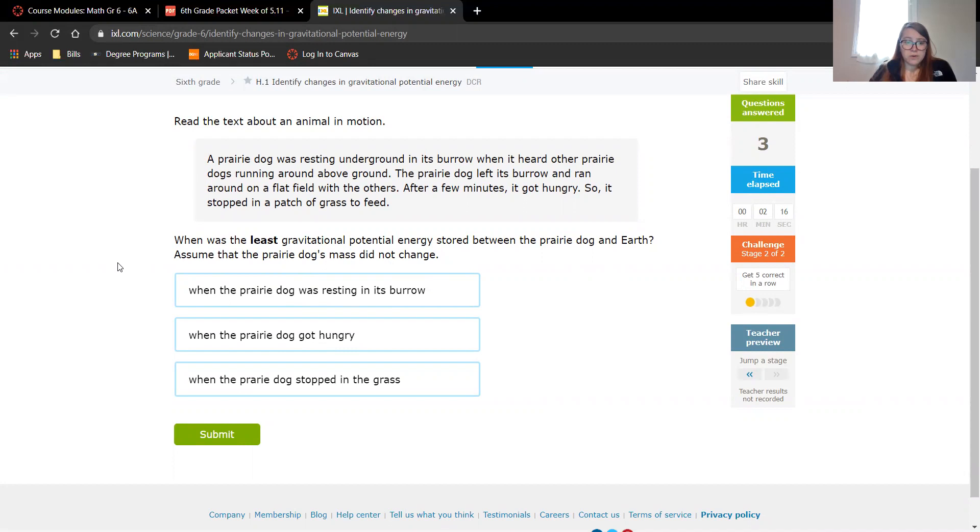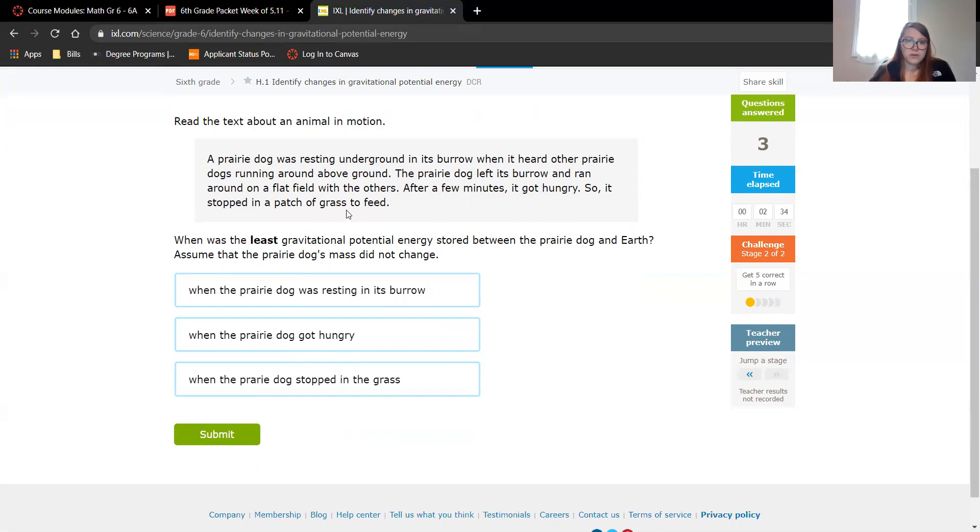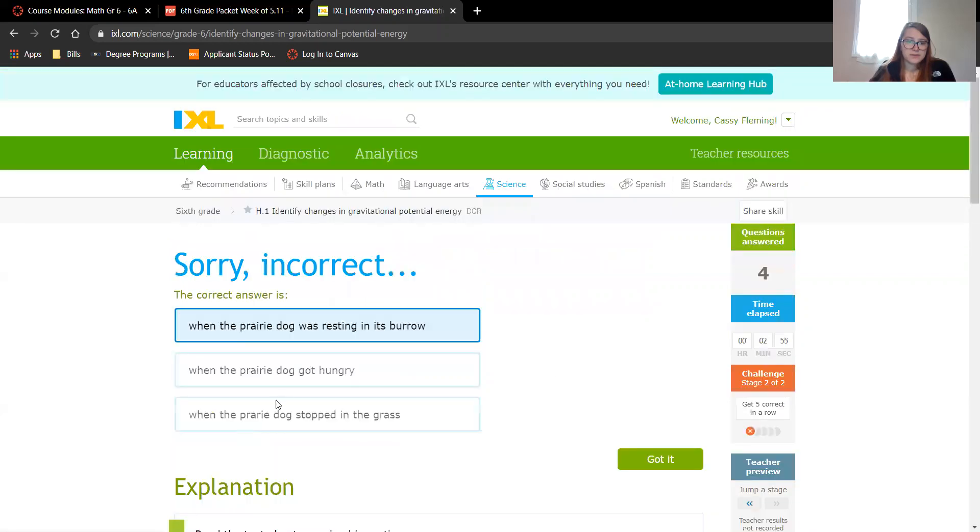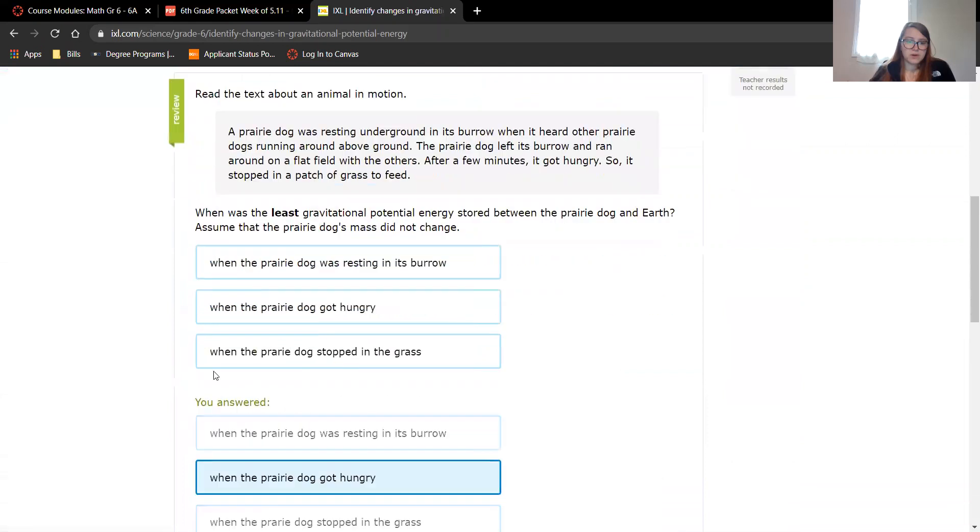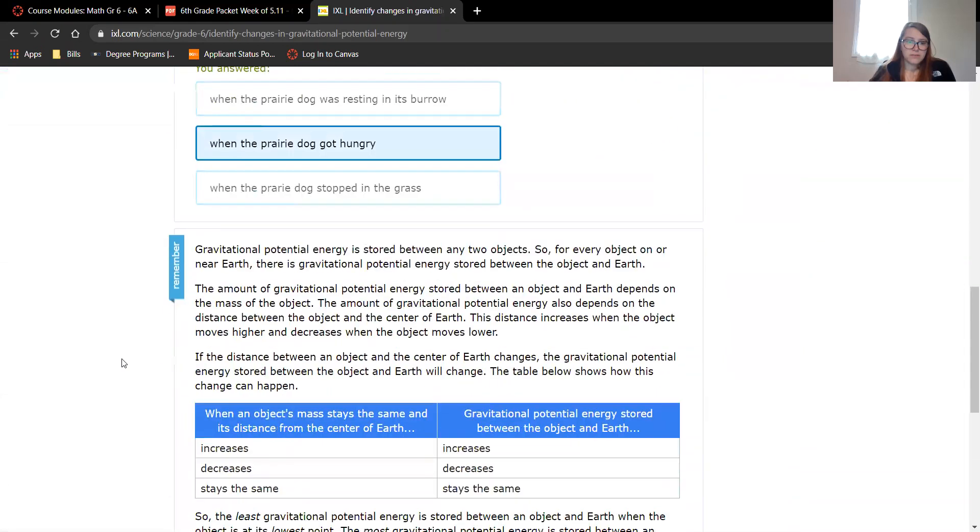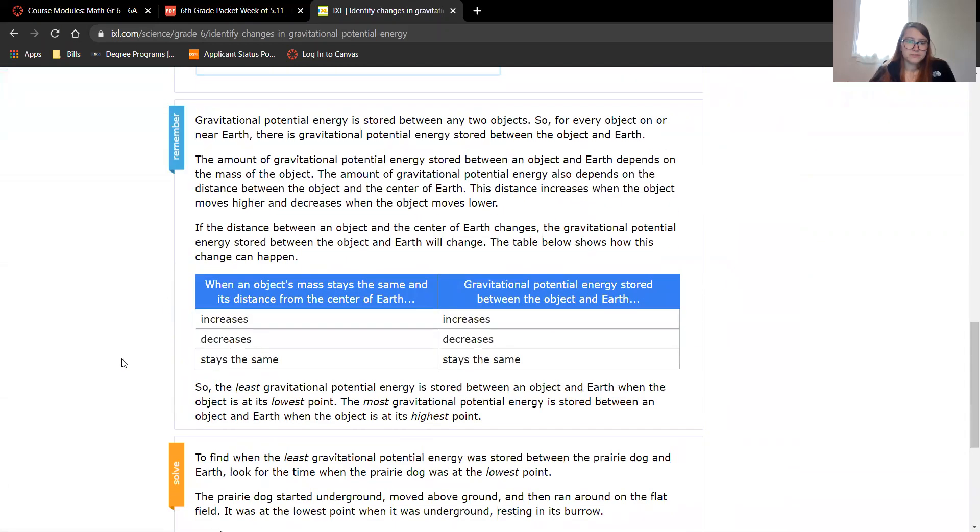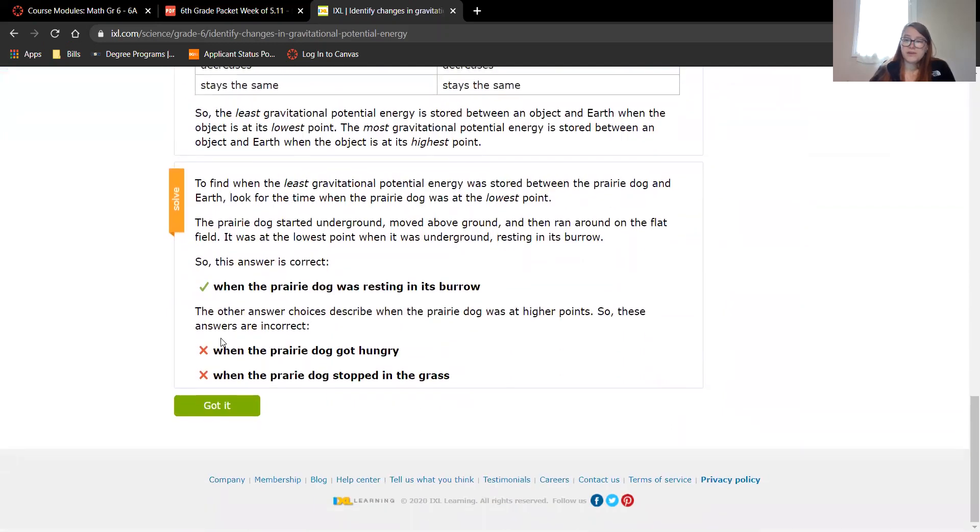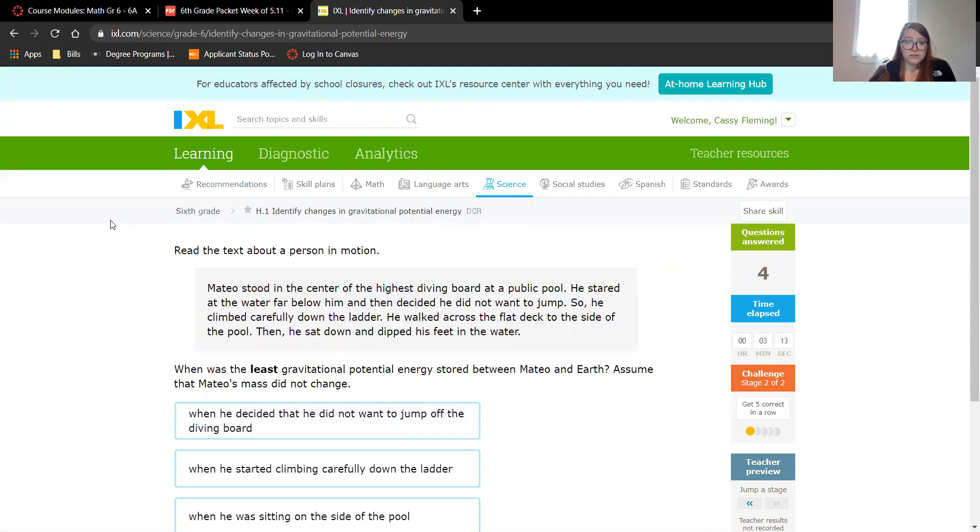Assume that the prairie dog's mass did not change. So was it when it was resting in its burrow, when it got hungry, or when it stopped in the grass? So the least gravitational potential energy stored. So we know it left, so it went up, so that was increasing. When it was resting, when it got hungry, it wasn't moving. I guess since it was above the ground, even though it wasn't moving, it had gone up. All right, that makes sense. I'm learning, you're learning, we're all learning.